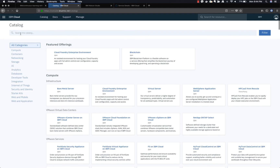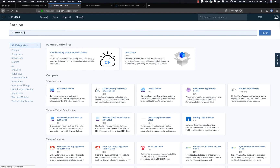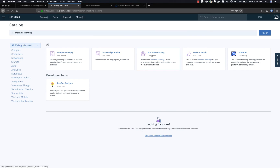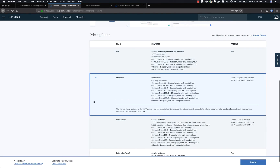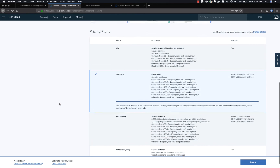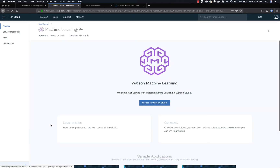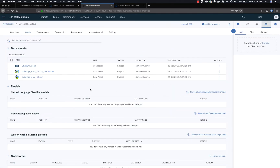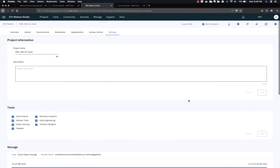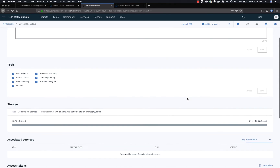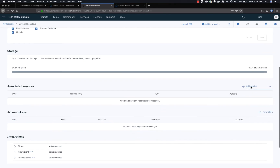From the catalog again, search for the keyword Machine Learning and choose IBM Machine Learning. Choose the standard plan since we'll be using more than 5,000 records, and click Create. Once the services are created, we need to add them to our Watson Studio project — go to Settings.